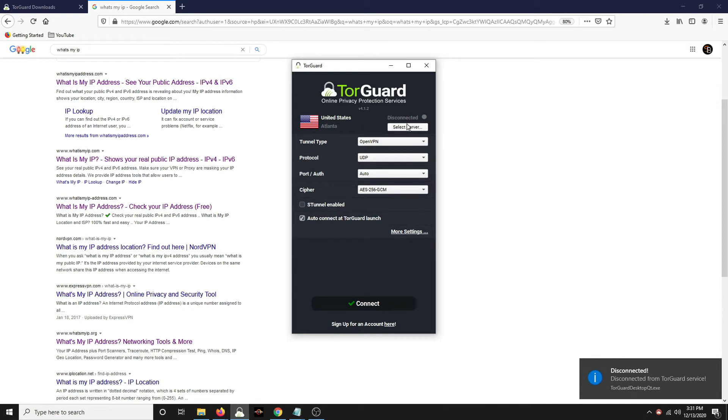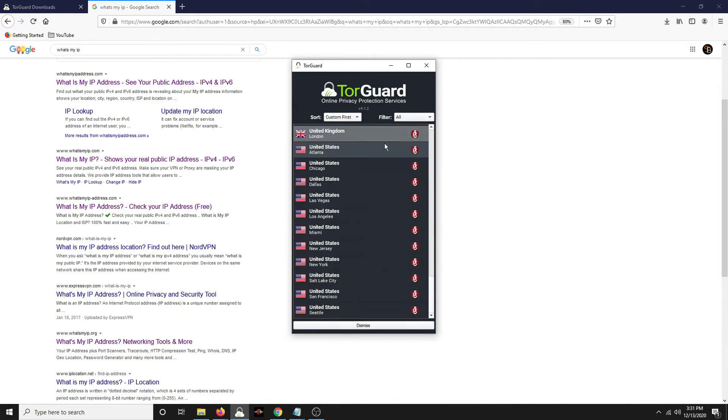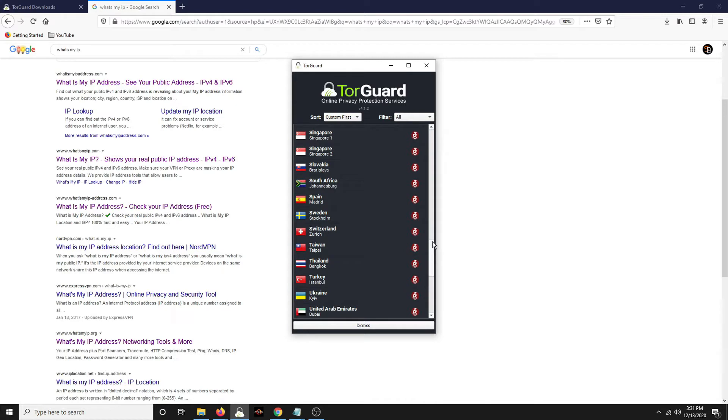Hey everybody, how's it going? Today I'm going to be covering TorGuard. It's a VPN that specializes in torrent traffic.